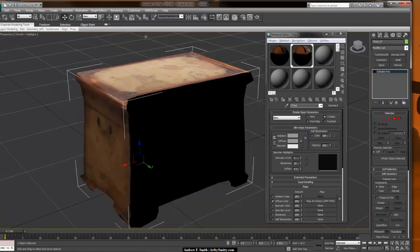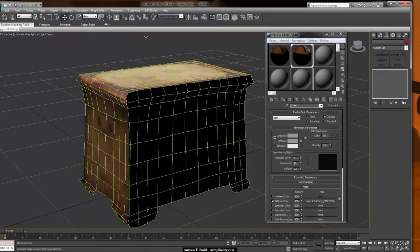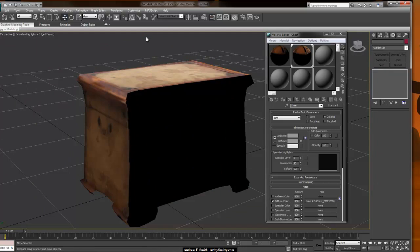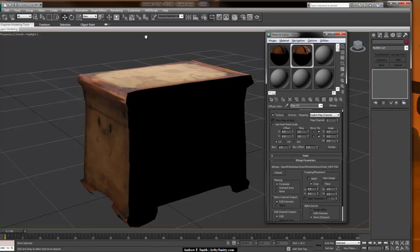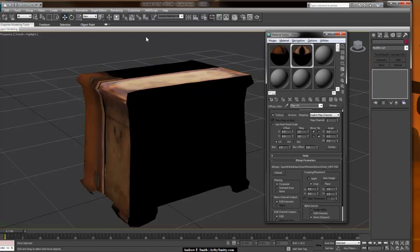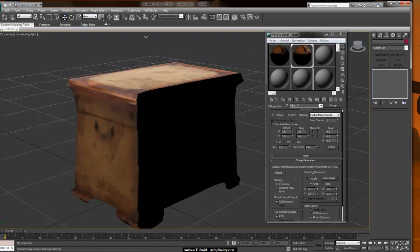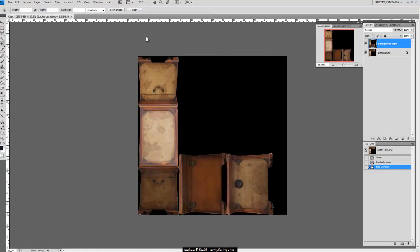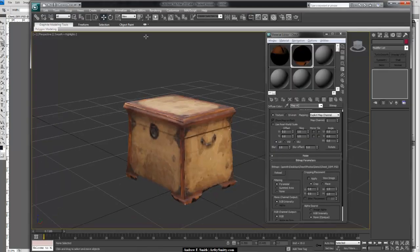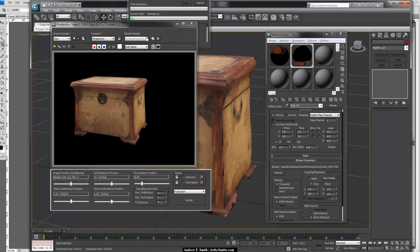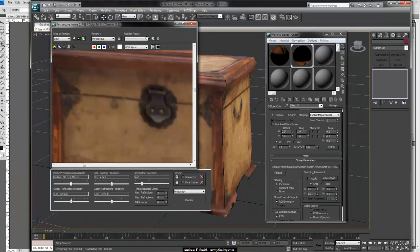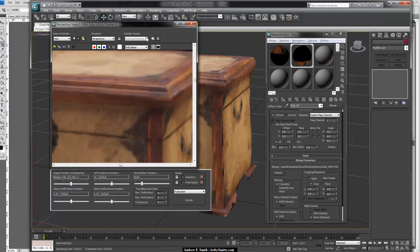I need to open up that Photoshop file and flip it vertically to match my UVs. After flipping it vertically in Photoshop and coming back into 3D Studio Max, if I hit Render, we can see we now have our chest all nicely textured with all the detail we were capturing in the photographs. If we hit F4 it shows our wireframe, and we can change it to black and hit J to get rid of the selection grid.